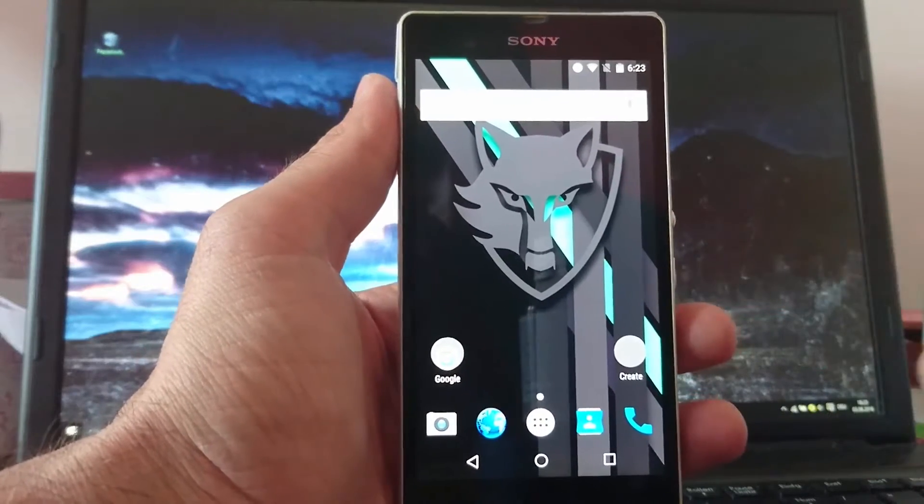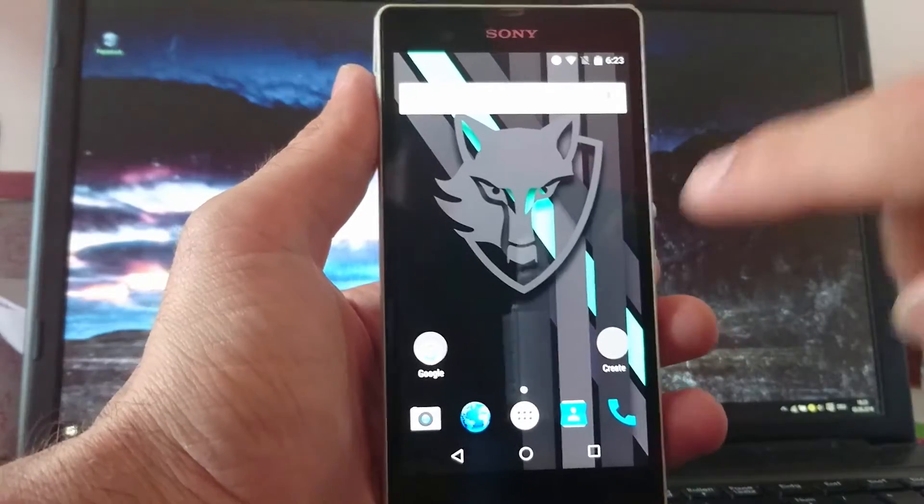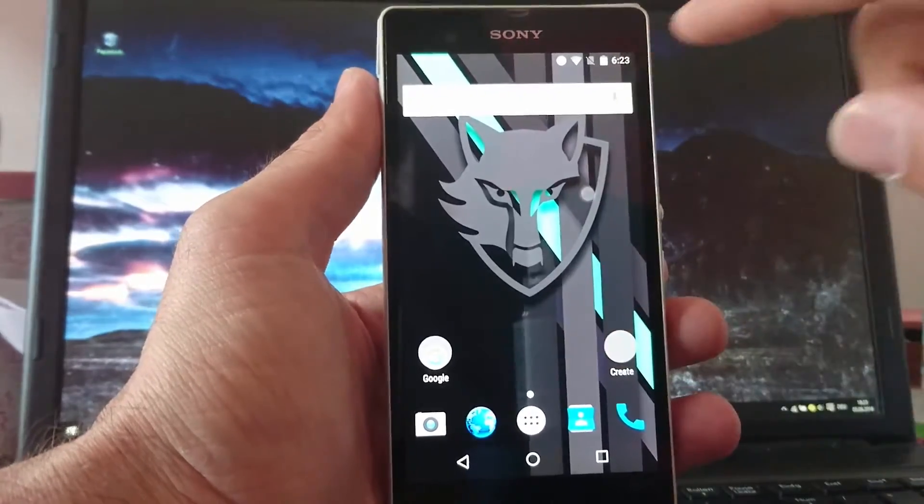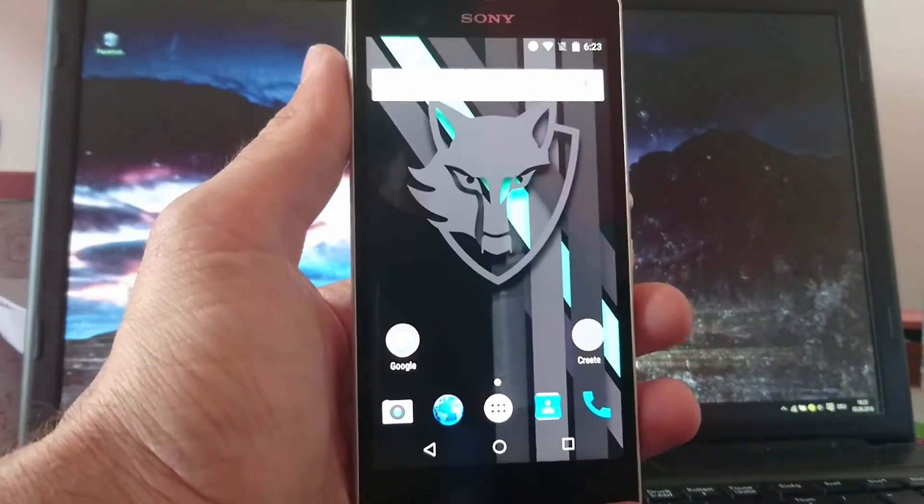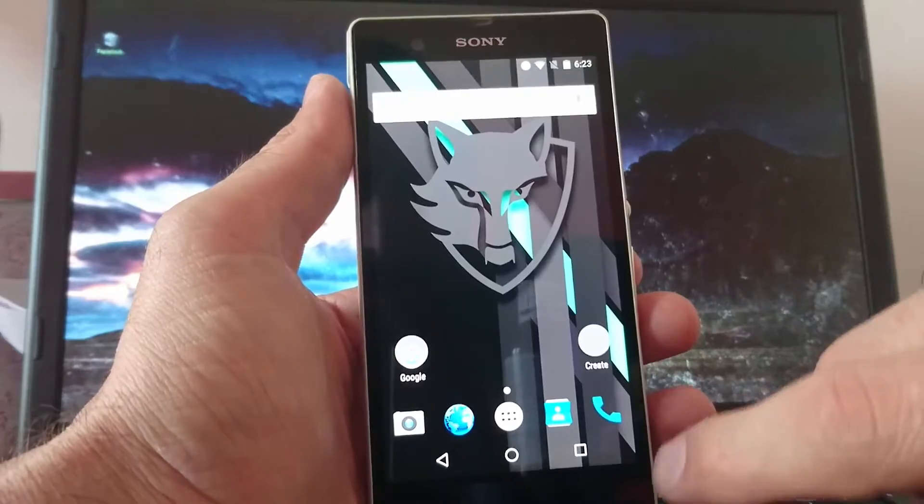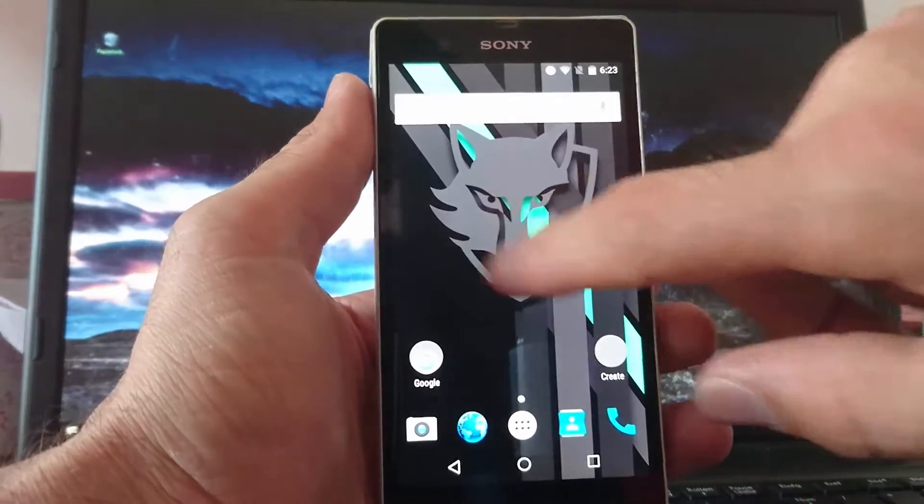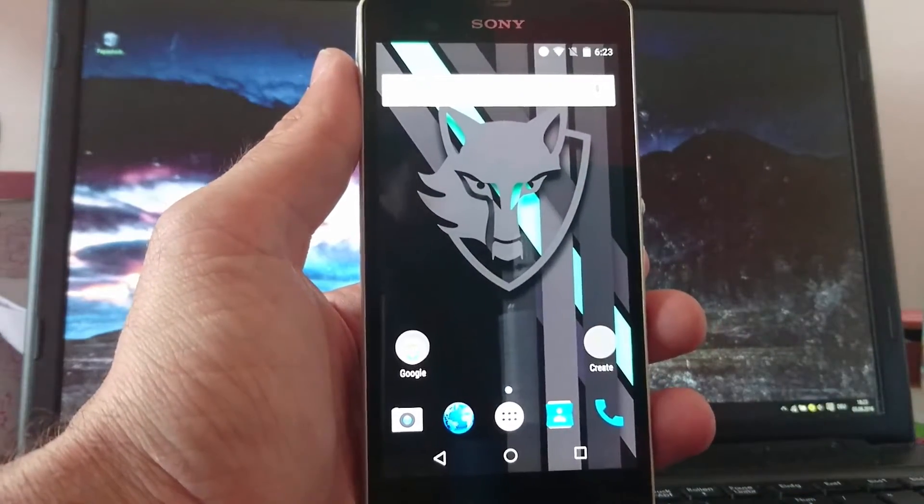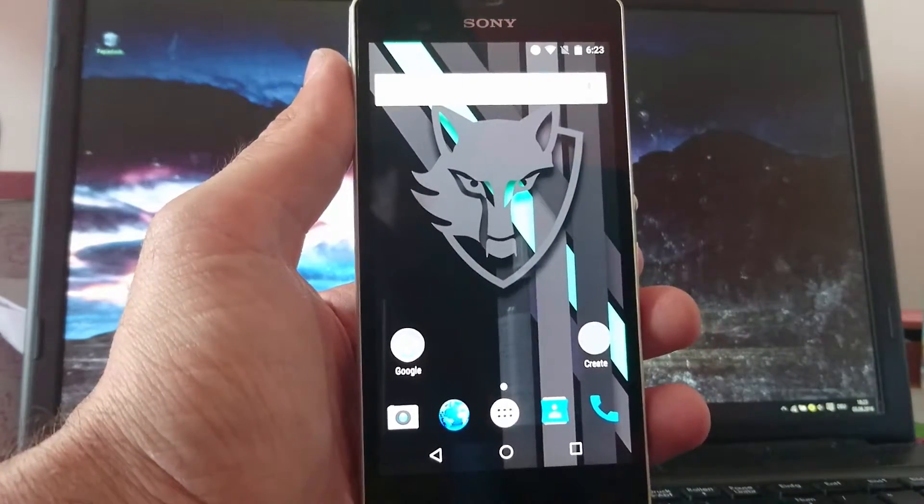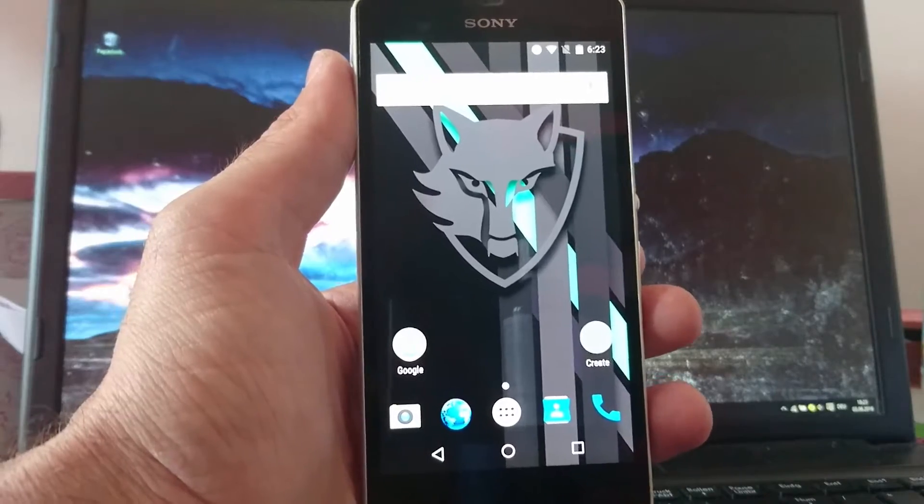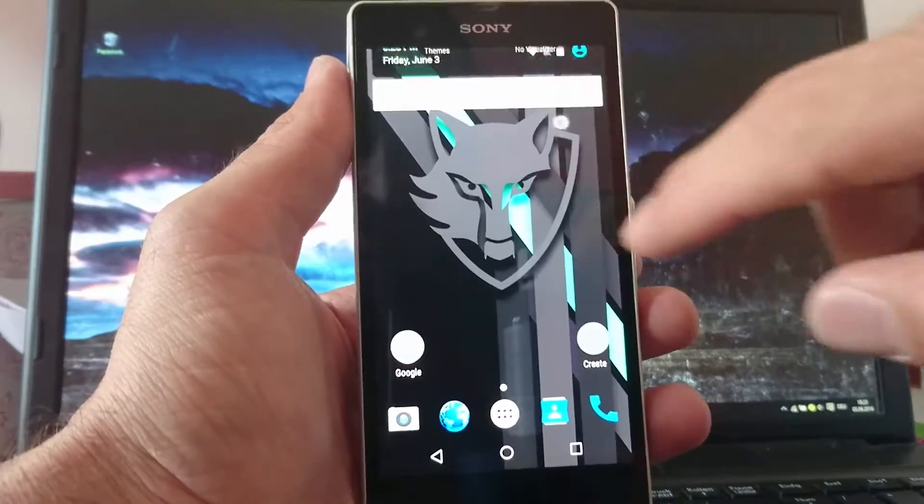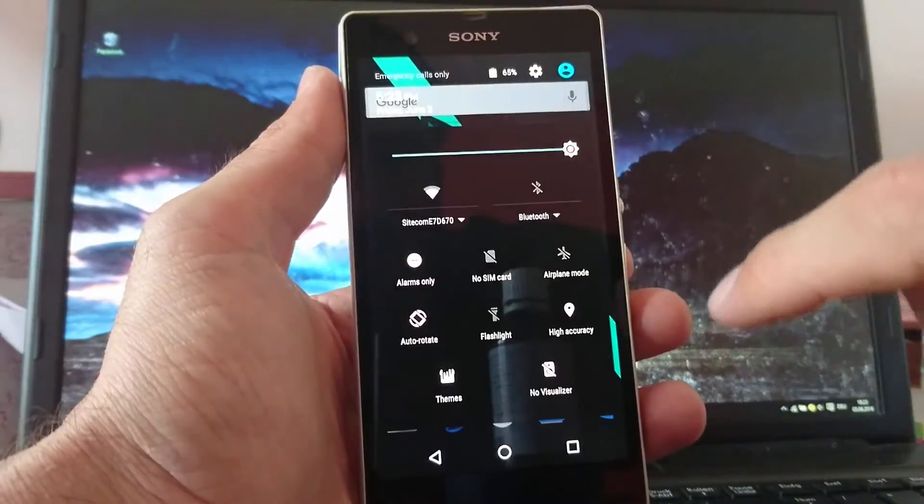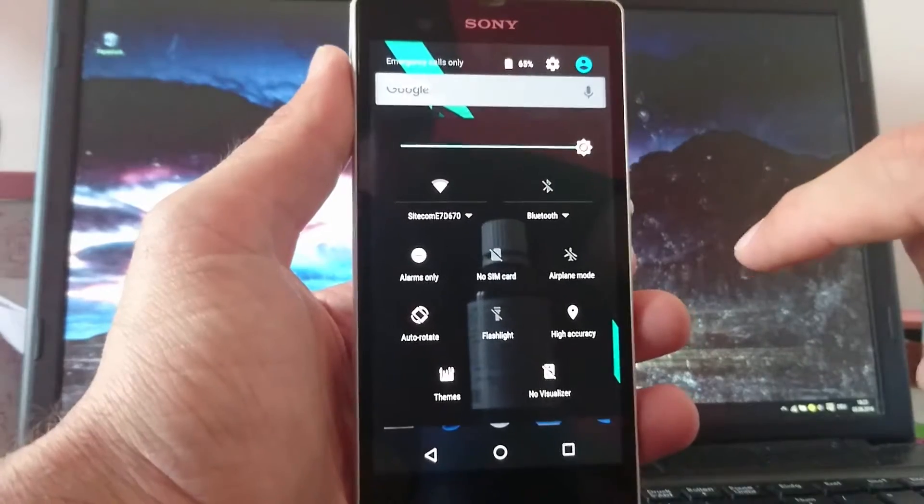Hello! Today I want to take a deeper look into the latest Validus ROM for the Sony Xperia Z. This is the main screen. I use the Nova Launcher and we take a look at the settings.